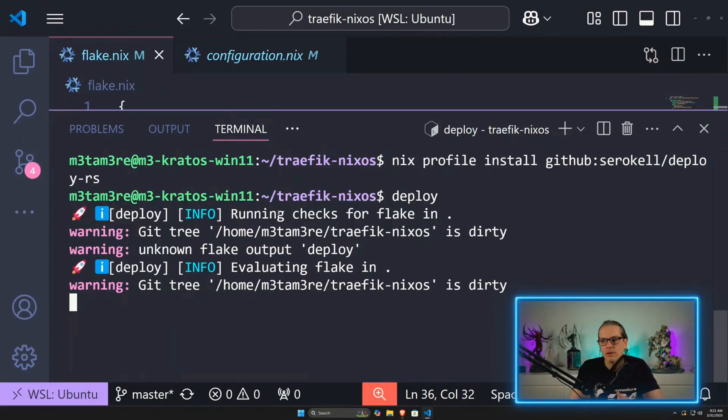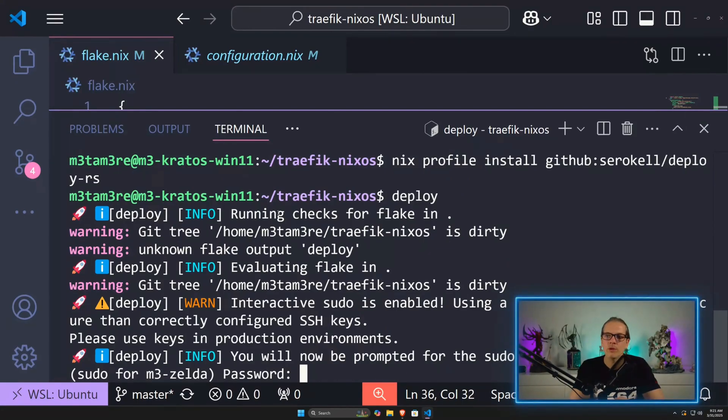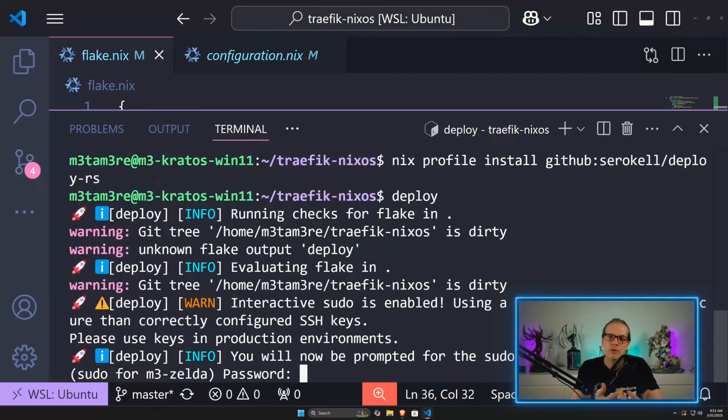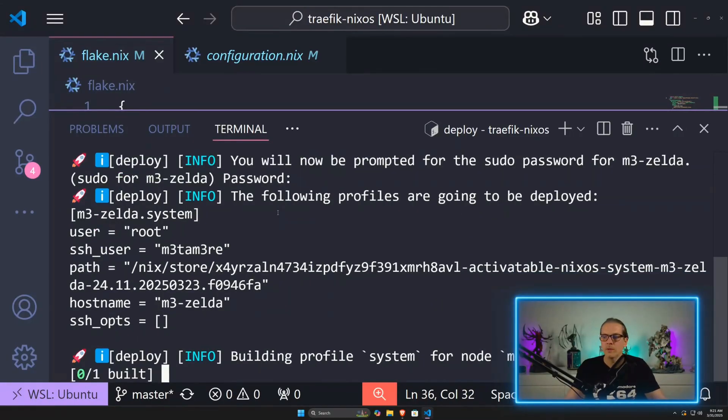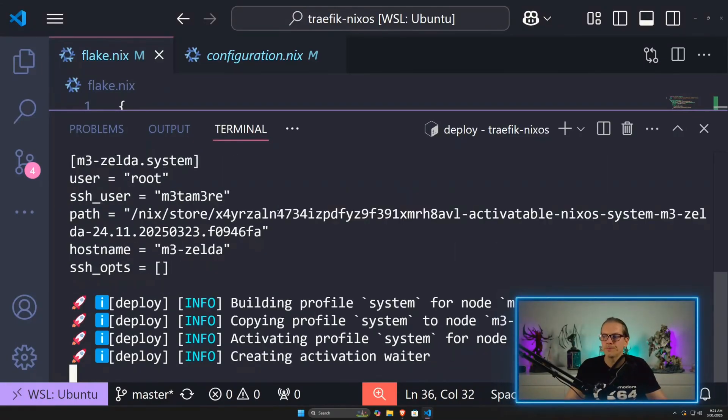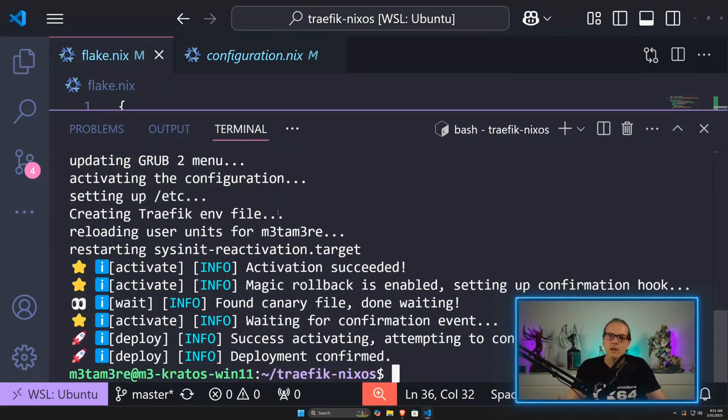So if you have like 10 different systems and deploy nodes in there, you can easily deploy them all with one command. I'll give it my root password. And of course, this will just work again.